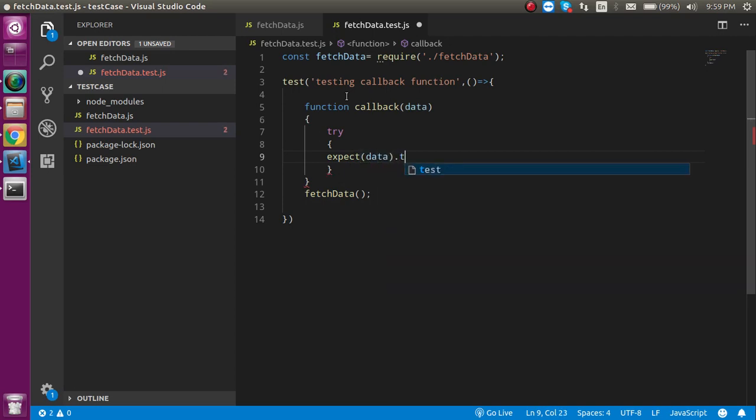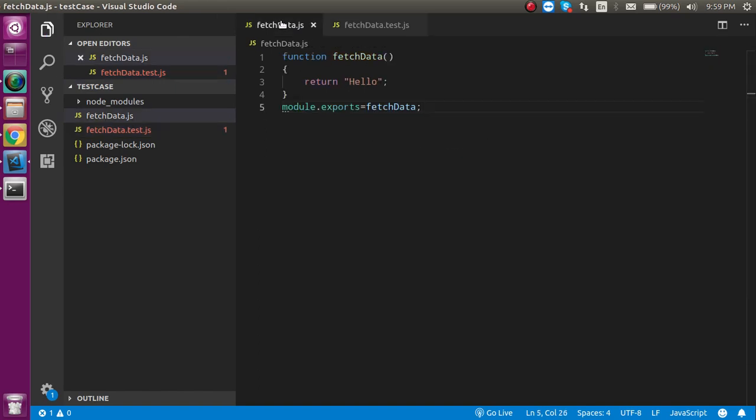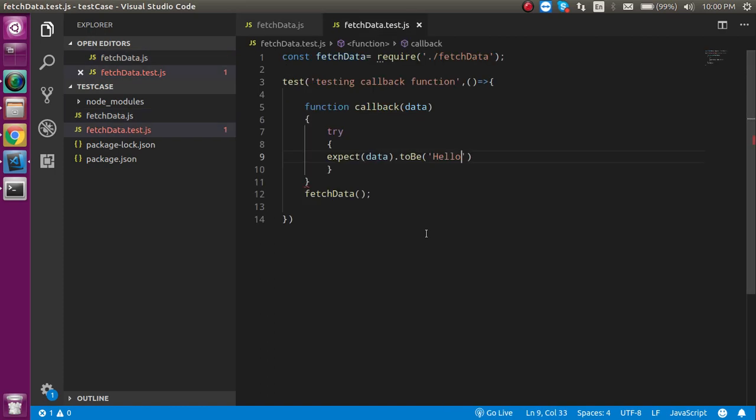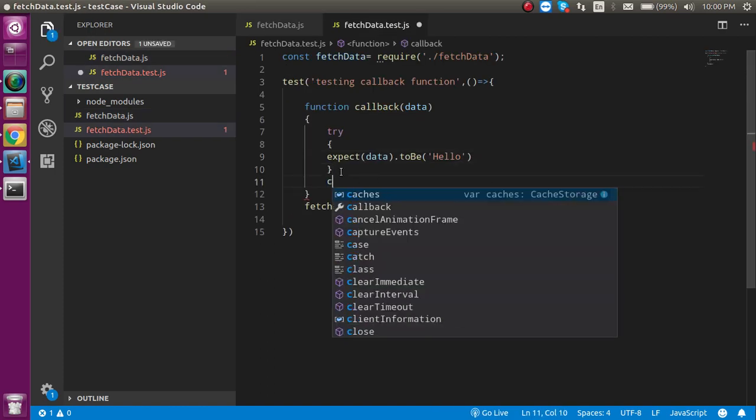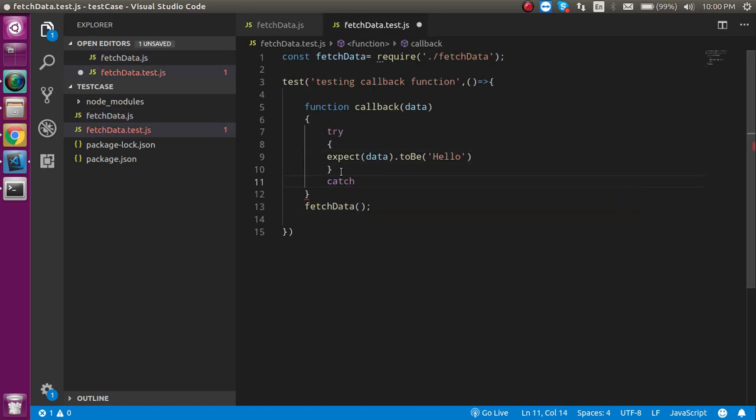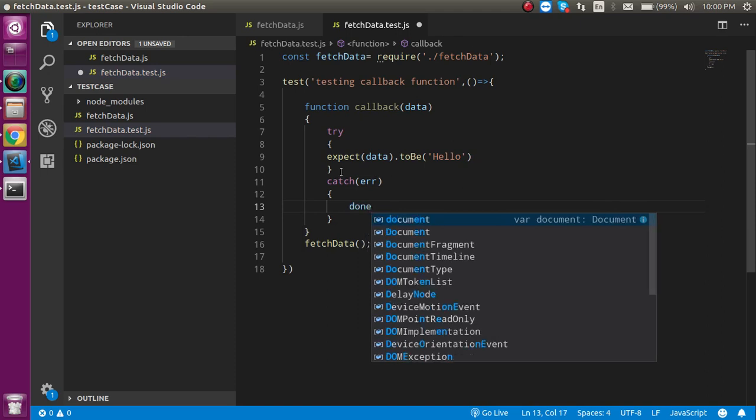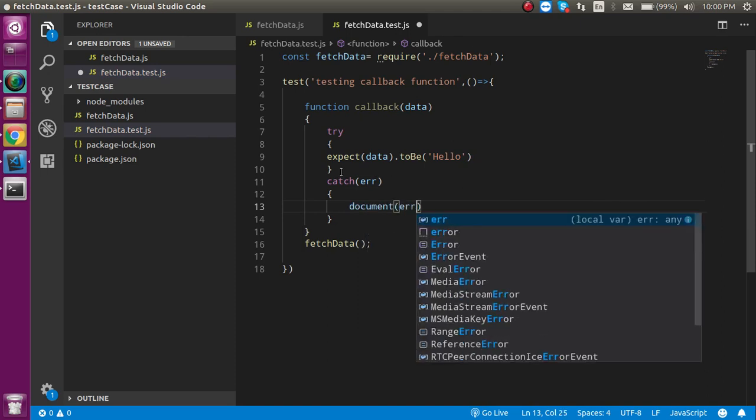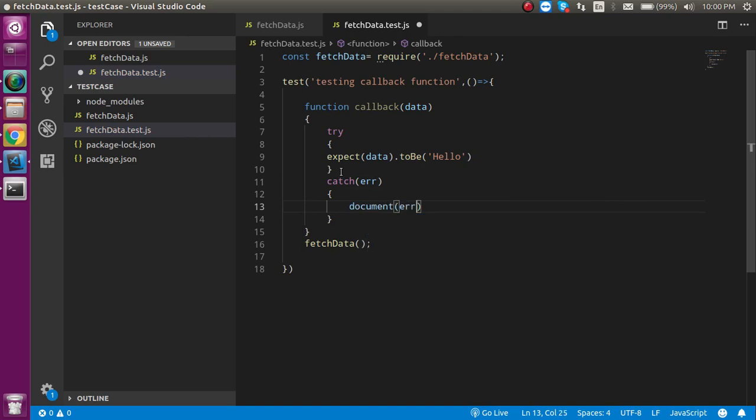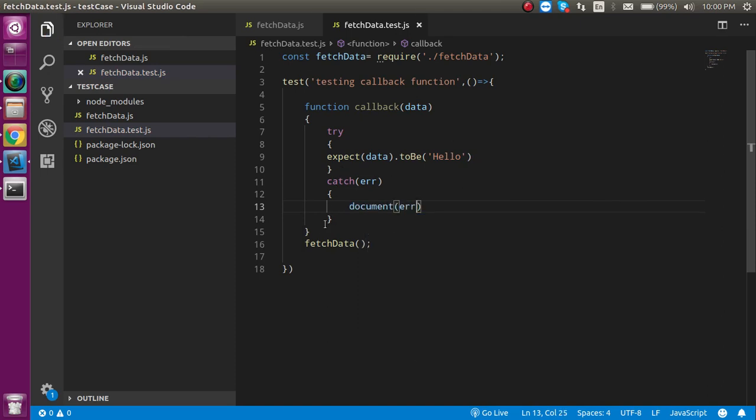Expect, and here I can write like data. And it should be toBe, like the output, so I will match here, let's say hello, which will be the same from here. And after that, let's define a catch block also. In the catch block, let's take a parameter like err, and here we can done it with the err.